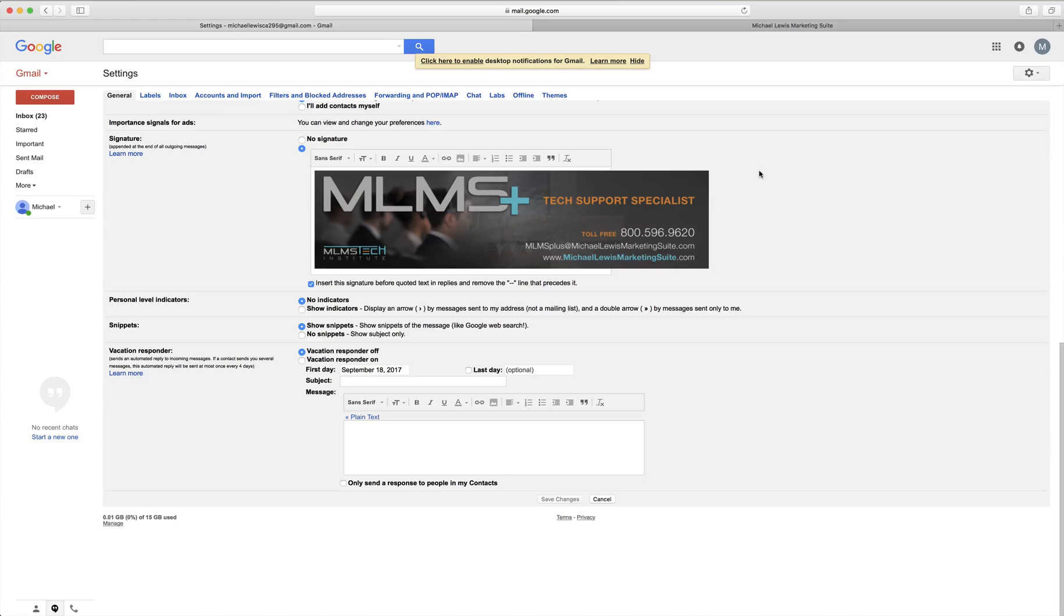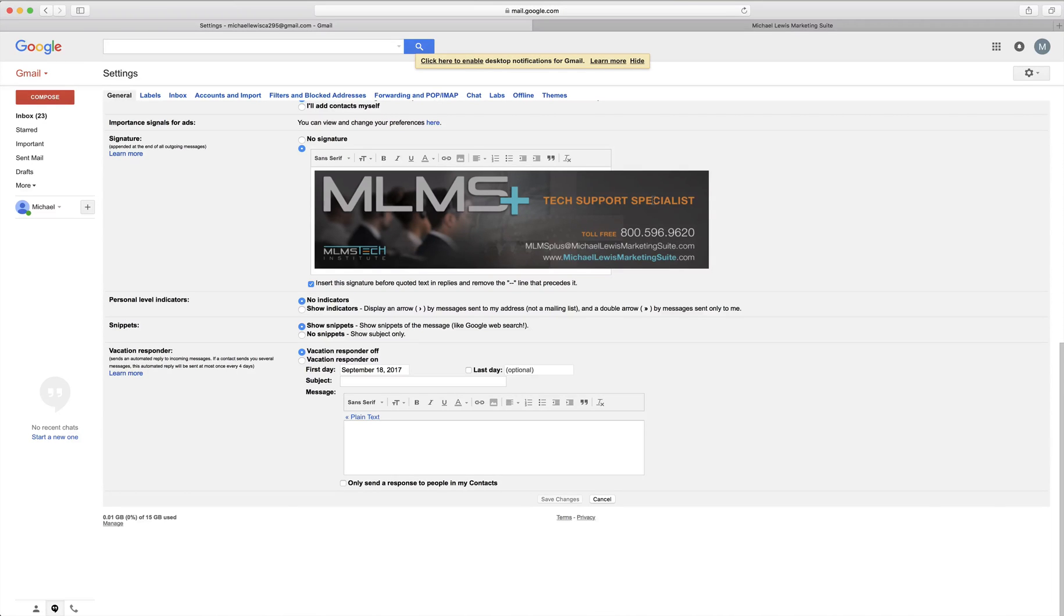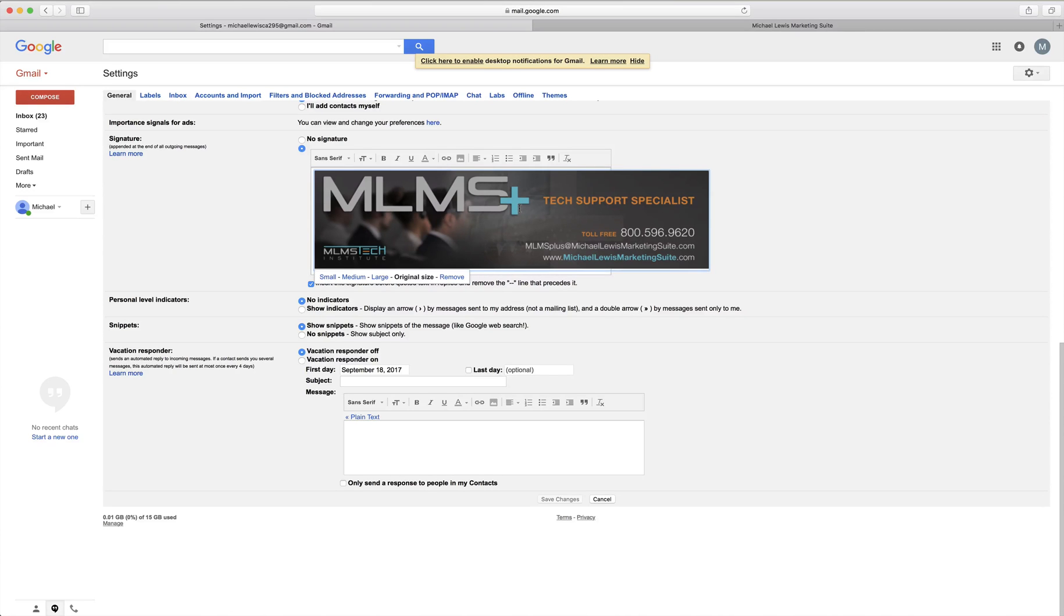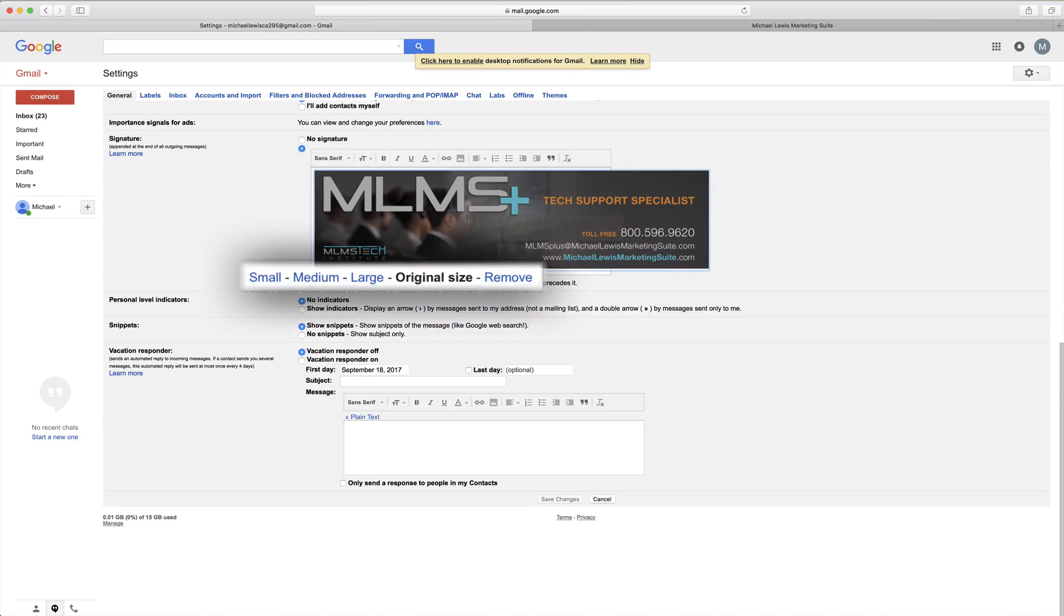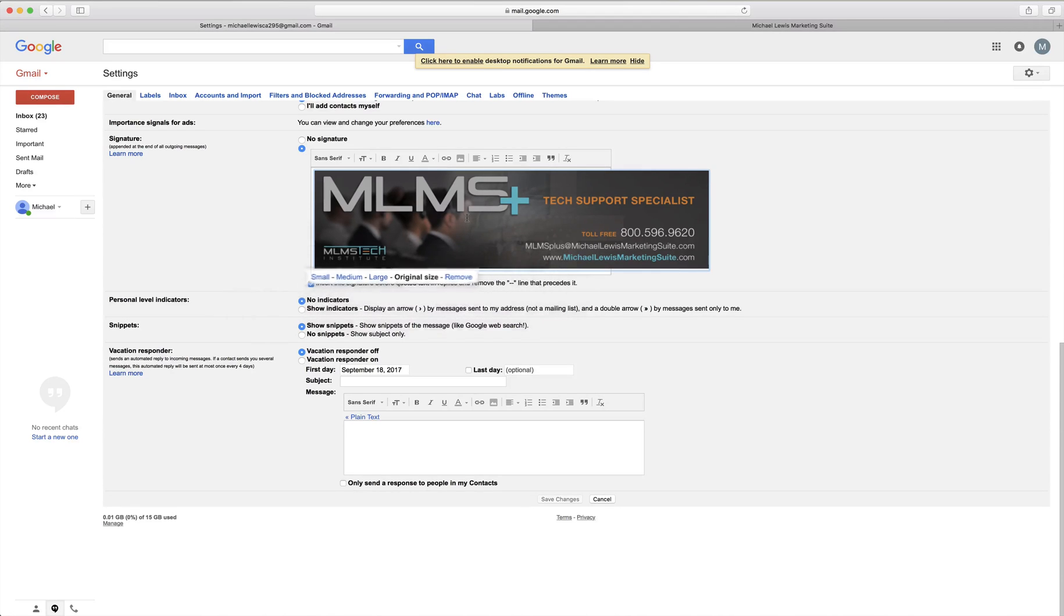It's uploading. Doesn't take long. And now it's in there. So with your email signature here what used to be difficult was when you uploaded it in whatever size it showed up as is what it was going to be. But now when you highlight it by clicking on it you see down here you can make it small, medium, large or as it currently is original size.